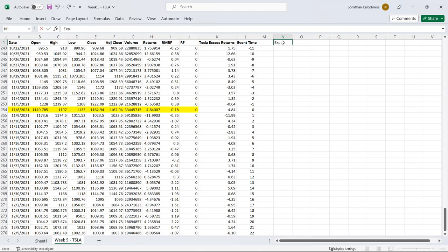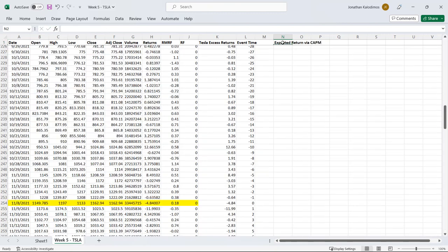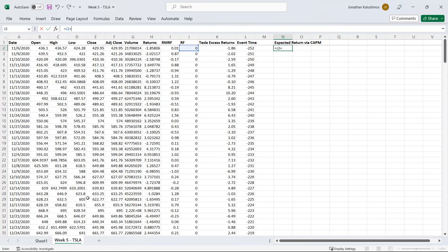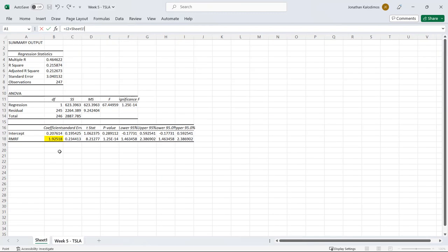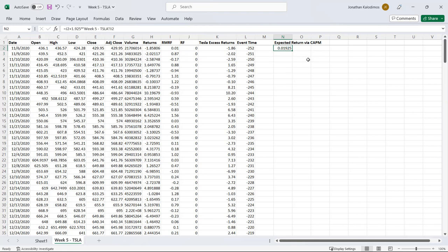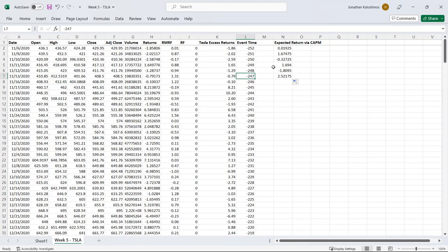To come up with our expected return I'm going to label it expected return via CAPM. CAPM expected return is going to be the risk-free rate plus beta which is 1.925 times RMRF and so we get an expected return of 0.01925, basically zero. If we drag that down we're going to get the expected return of Tesla day by day. Let's drag that down.